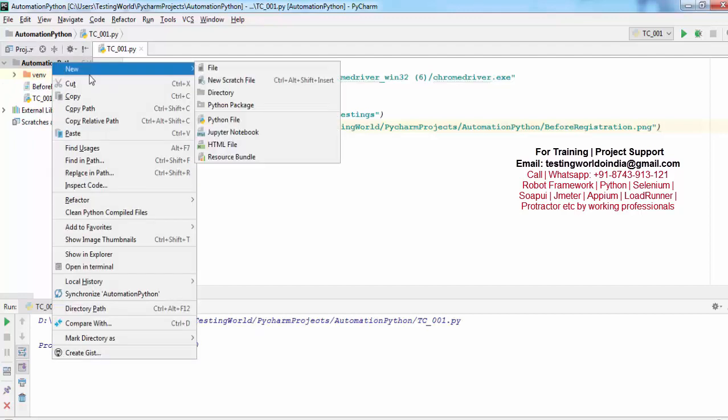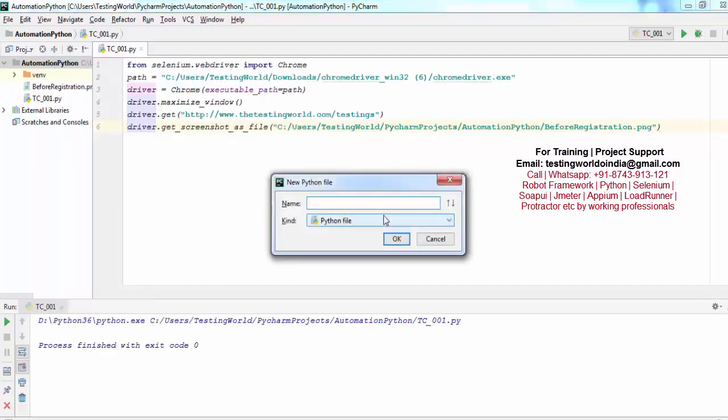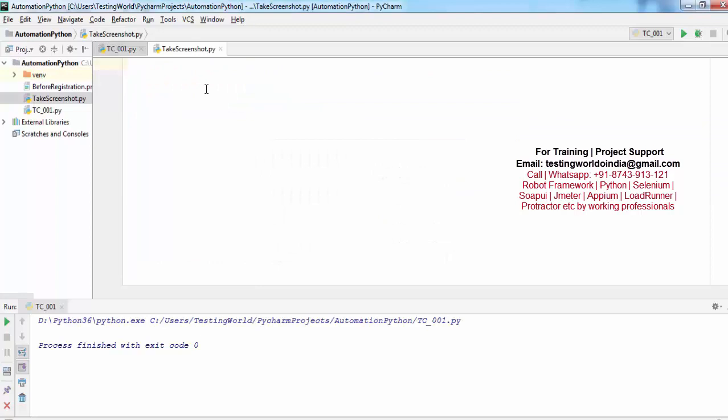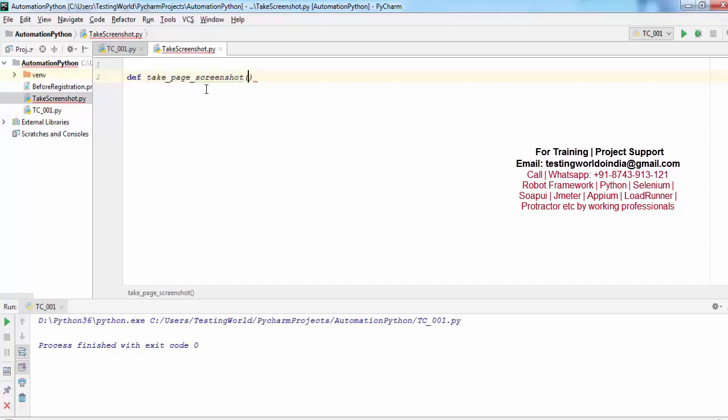It's a Python file that I'm creating. I just gave the name take_screenshot. Here I'm creating a method like def take_page_screenshot, and I'm just asking for the name which you want to use for saving this screenshot.